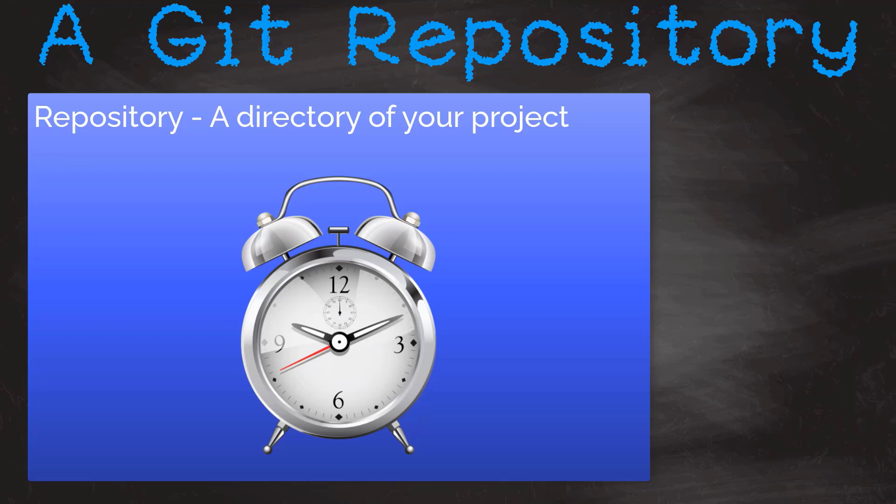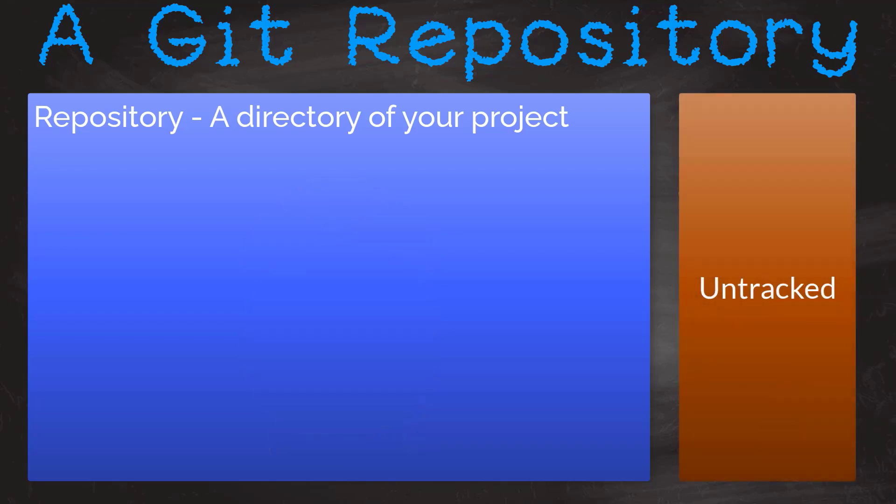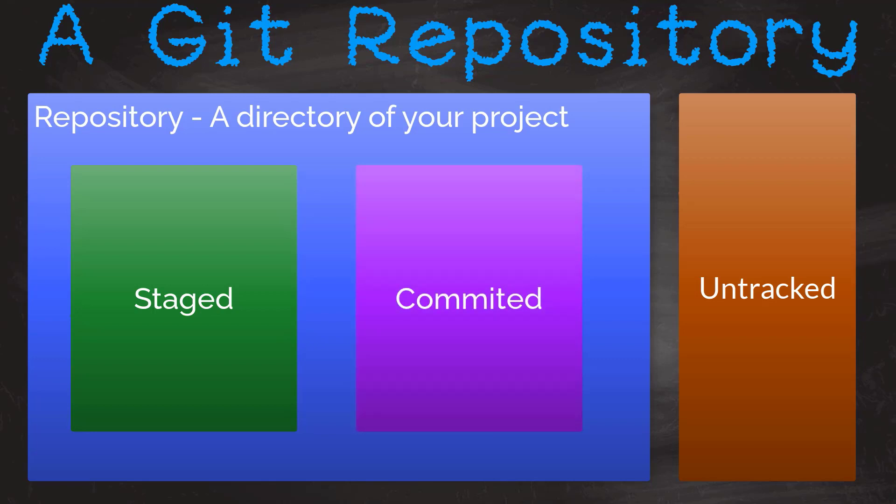Files in a repository go through three stages before being under version control with Git. Untracked: the file exists but it is not part of Git's version control. Staged: the file has been added to Git's version control but changes have not been committed. And the final stage is committed: a snapshot of a file at that time. You can revert to this version of the file at any time. The most popular Git command by a long way. Protect your source. Commit away.